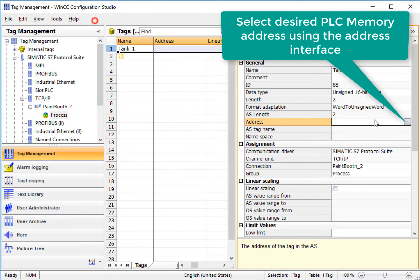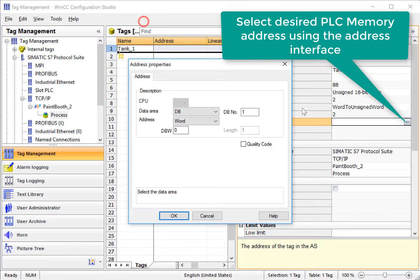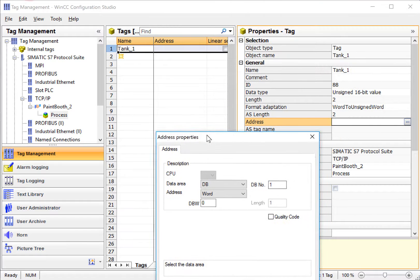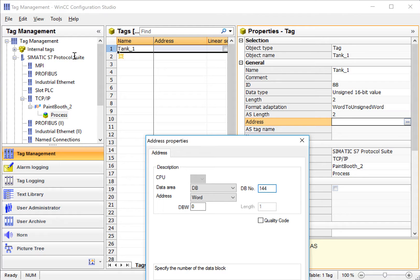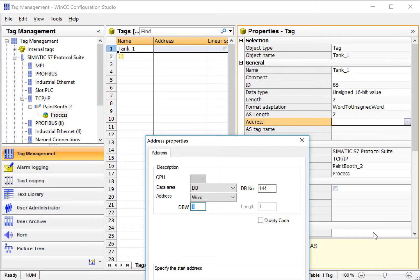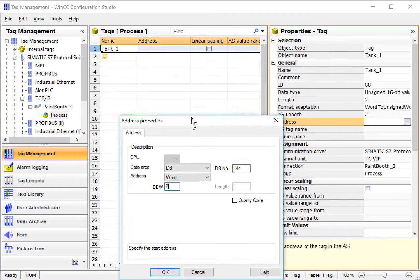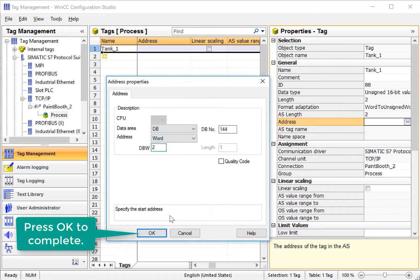And then for the address, since it's a PLC tag, this is how we assign the tag to actually look at a memory space in our PLC. We just have to know what data block and element that this is. So we'll just say that this is data block 144 word 2, and click OK.